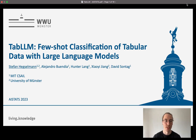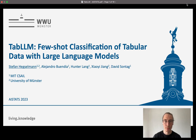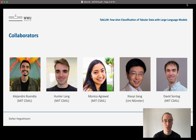Welcome to the presentation of our AI Stats paper: TabLLM — Few-Shot Classification of Tabular Data with Large Language Models. My name is Stefan, I'm an MD-PhD student at the University of Münster, and this is work done at MIT. My collaborators are Alejandro, Hunter, Moniker, and Professor David Sontag from MIT, and Professor Chary Young from the University of Münster.